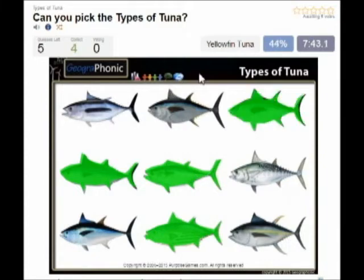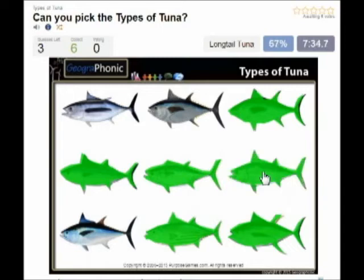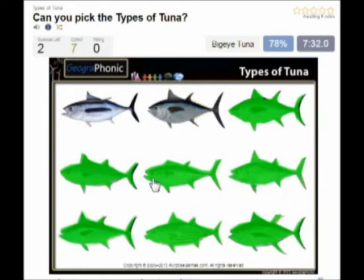This is the famous bluefin tuna. Then the yellowfin tuna. This is the little tunny. This is longtail tuna. This is bigeye tuna.